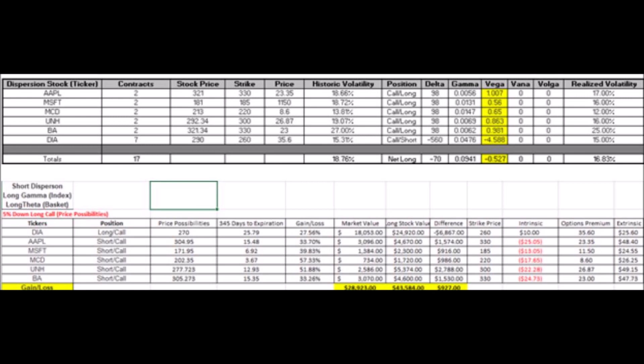What would typically happen — and I grabbed these prices as of today — is that if the market were to move down hypothetically five percent, you would gain about $927 on these trades. Your initial posting of collateral, or rather the premium you're taking in, would be about $18,000 on the individual components of the Dow that you sold short. Then you would pay about $24,000 to own the Dow via the DIA long position.